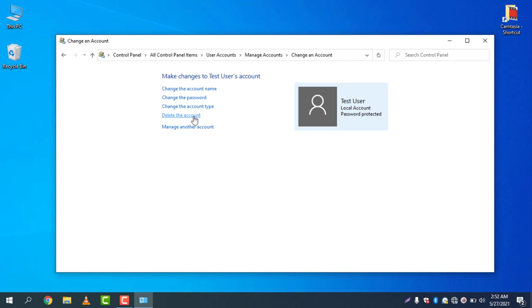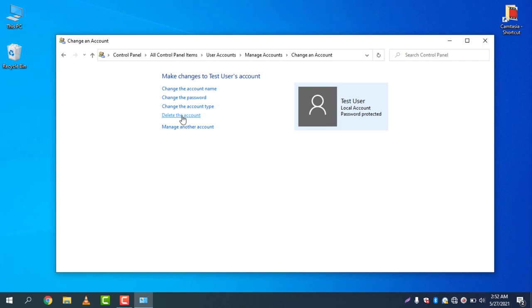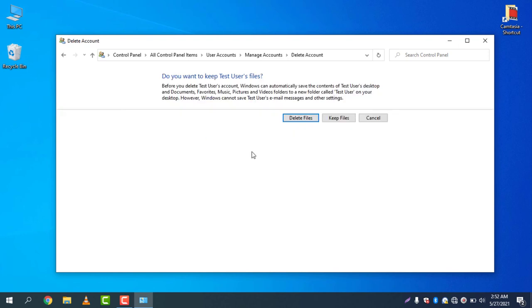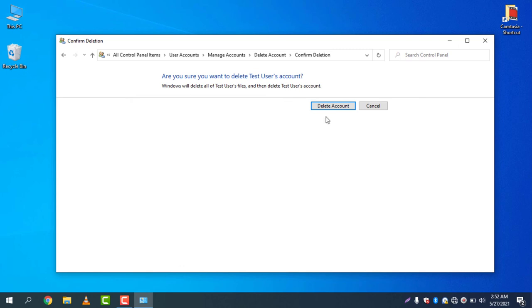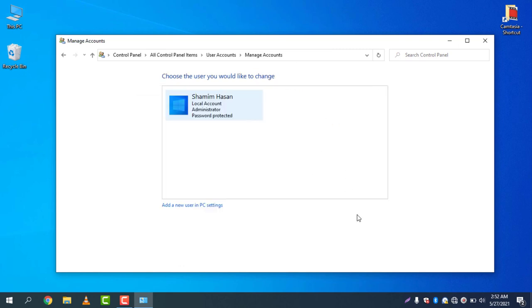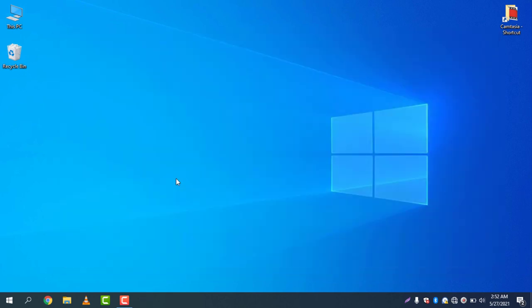Go to Control Panel, then User Accounts, then manage accounts. I'm deleting the account just because I just explained to you how to create a new user account. Delete account and delete files if you want to delete the files. Delete account and there you go - this is how you can create and delete a new user account in Windows 10.